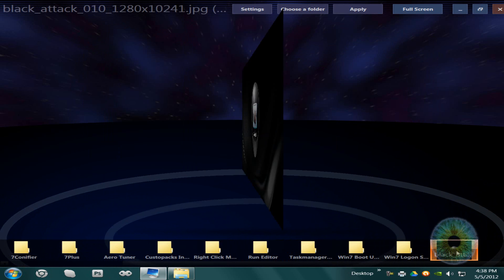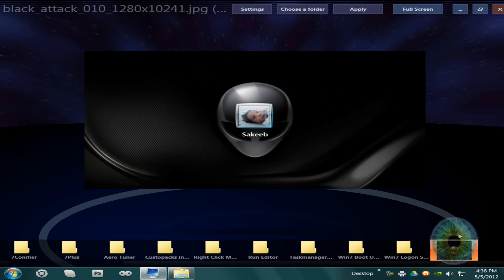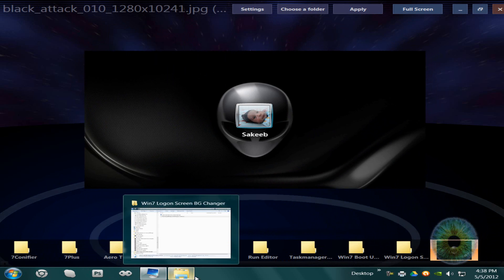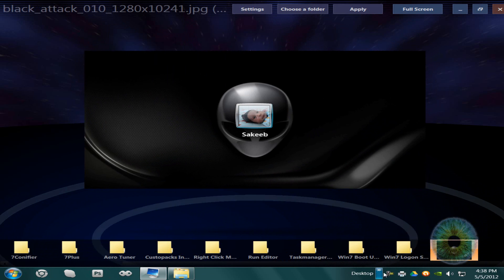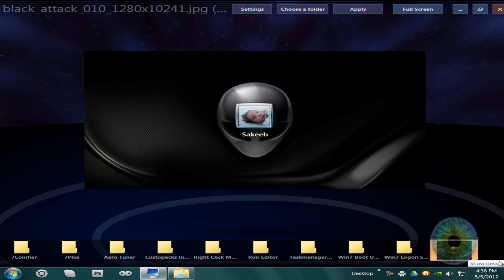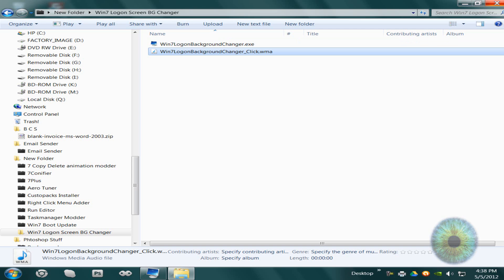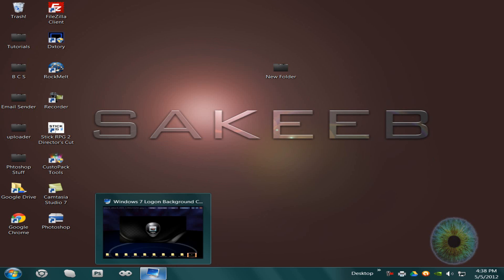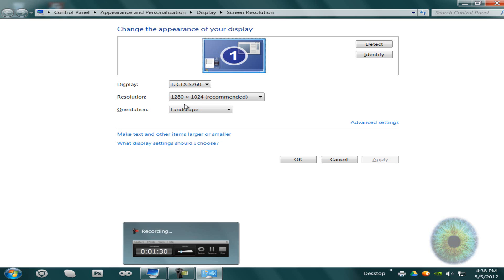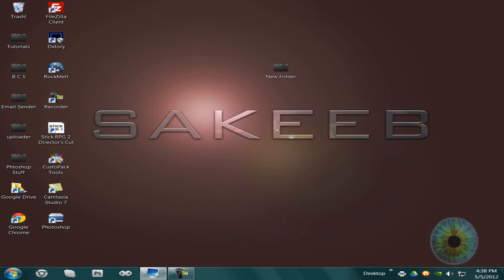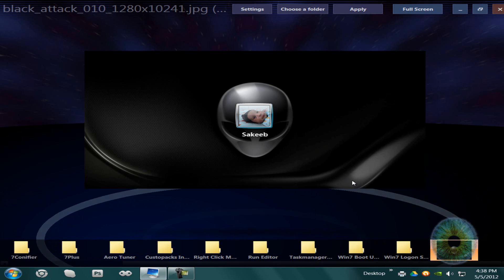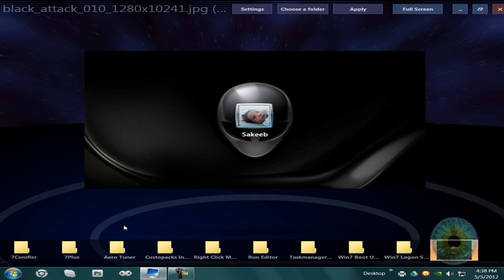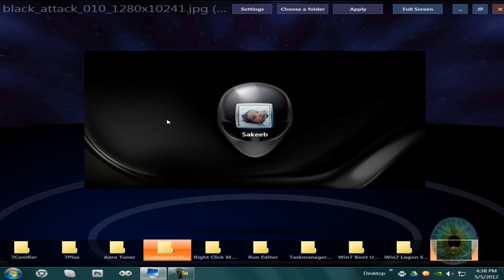You can't use a folder, you can use a picture. I recommend it being the resolution of the resolution that you're using on your computer, so since I'm using 1280x1024, the picture should be 1280x1024, and you can click apply. You don't need to restart your computer or anything for it.